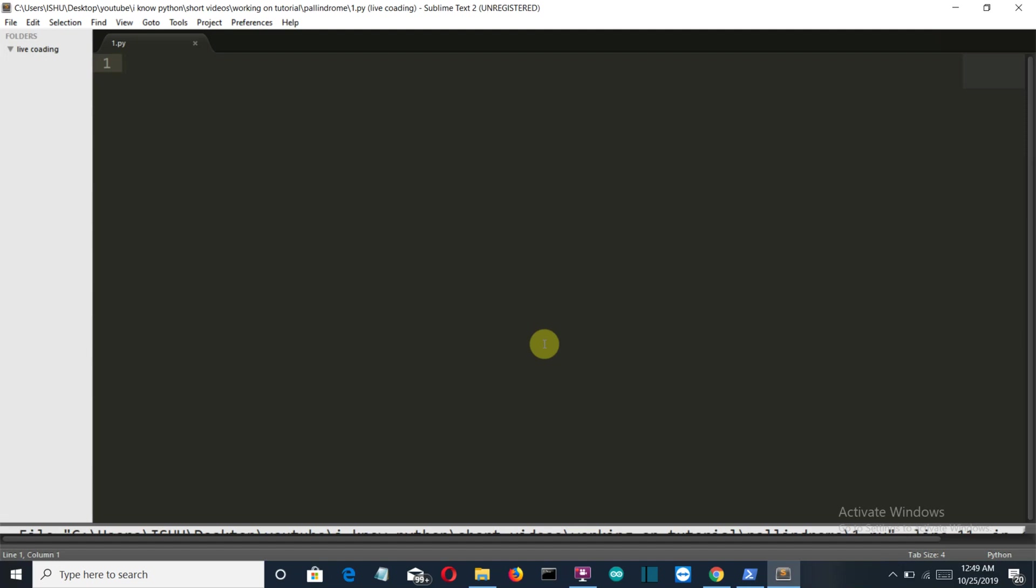Now let me explain you with an example. Let's say the word is madam. If you take it from the starting it's m-a-d-a-m, if you take it from the back also it's m-a-d-a-m. So it doesn't matter from which side you start writing this word, the word remains the same.